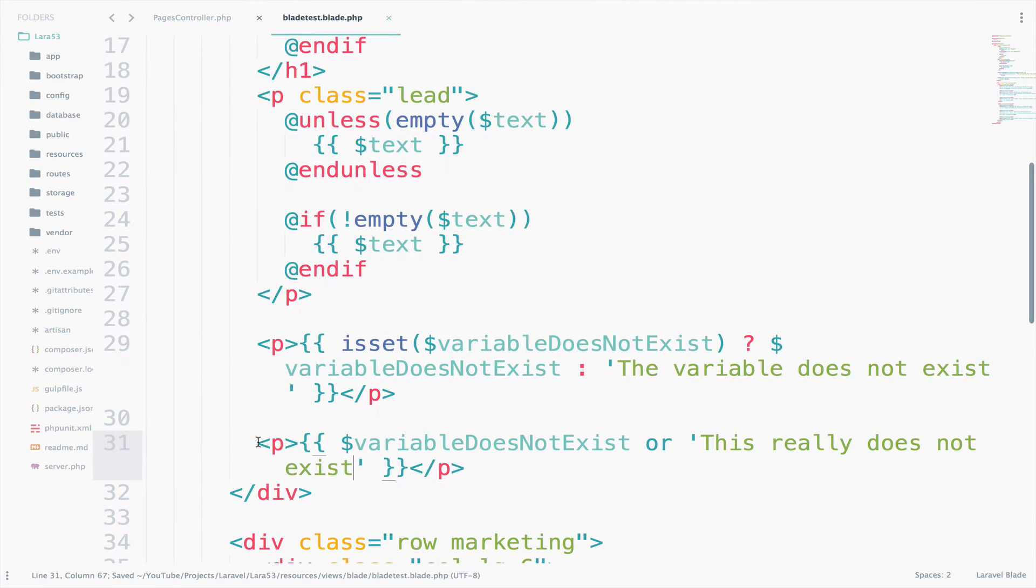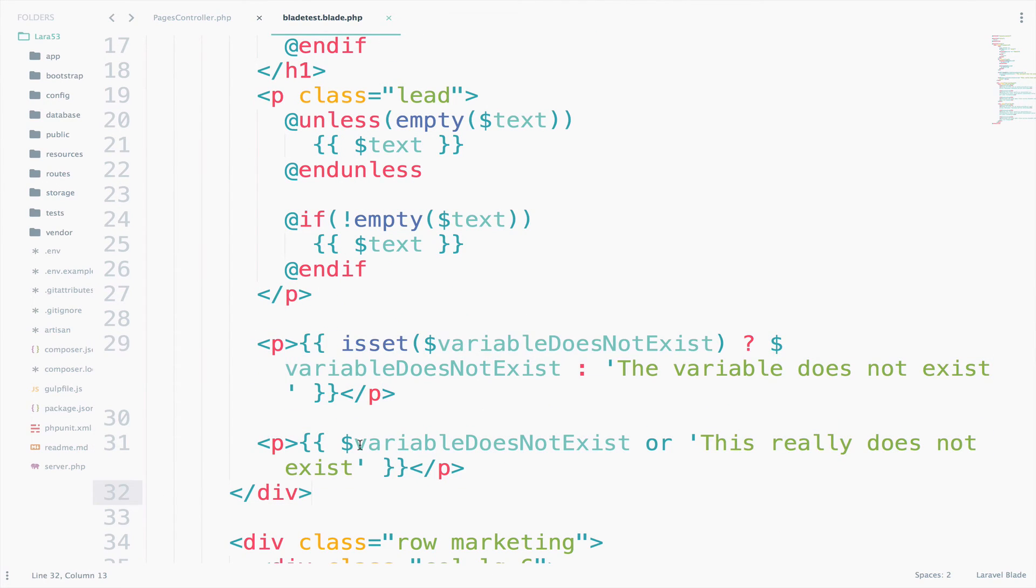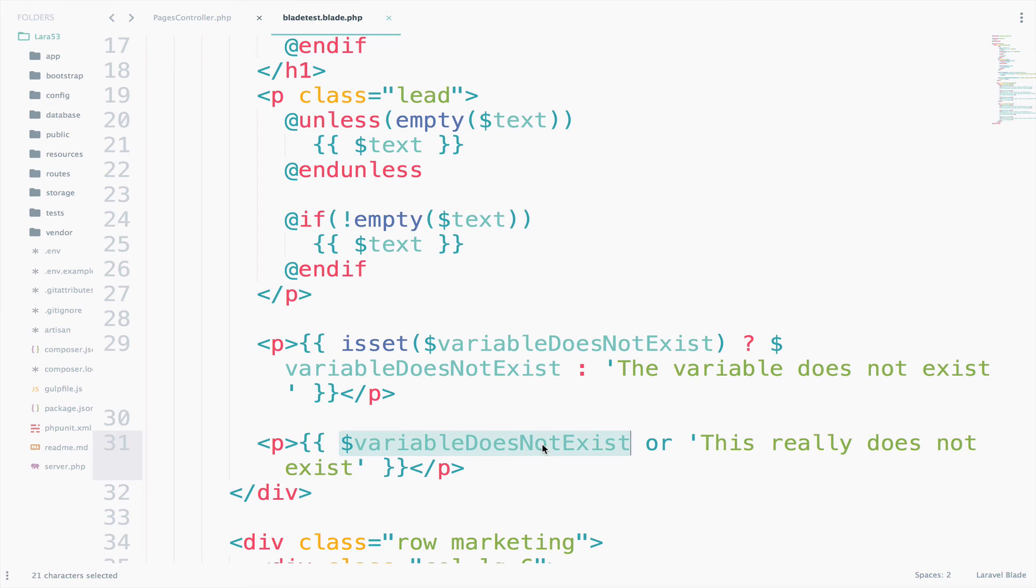So this one and this one, they are equivalent. So what we do here is to check if this variable is set, then we print the variable. Otherwise, which means or here, we print the text. So it pretty much is the same like this one.